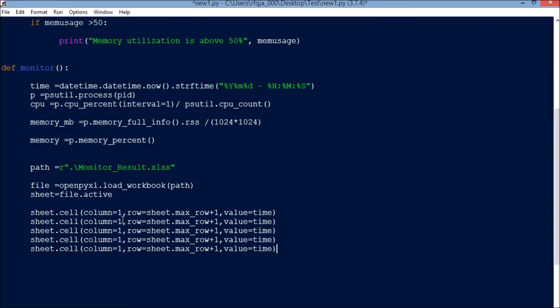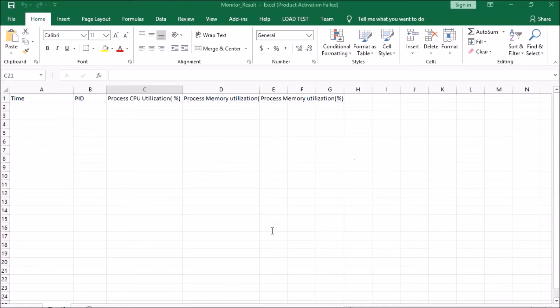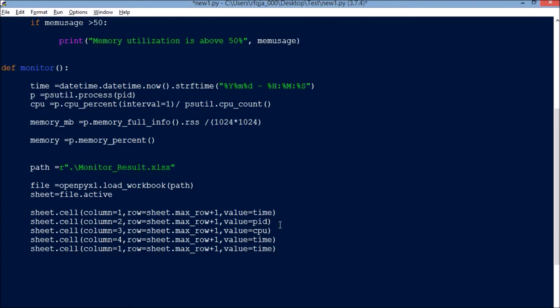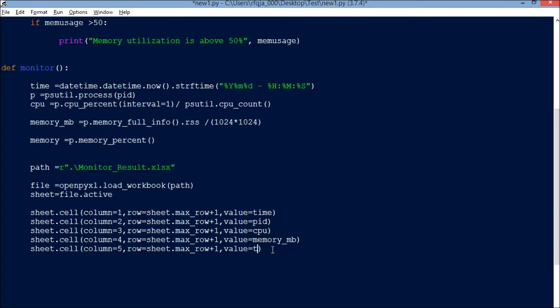Now what will be the next column? I will just copy paste a couple of lines here. Column two is going to be my PID. Column three will be CPU utilization, so cpu. Column four will be memory_mb, and column five is memory percentage.